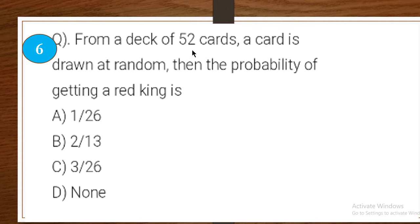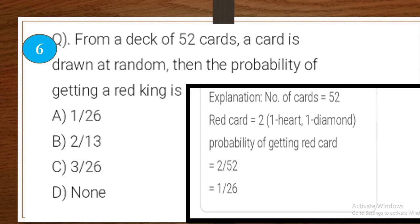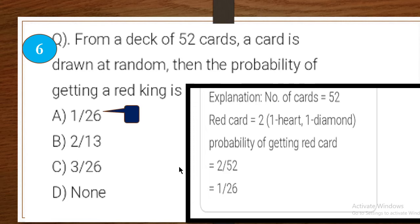Sixth one: from a deck of 52 cards, a card is drawn at random. The probability of getting a red king is — option A: 1/26, option B: 2/13, option C: 3/26. Explanation: there are 2 red kings (1 heart, 1 diamond), so probability = 2/52 = 1/26. Option A is the right answer.